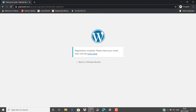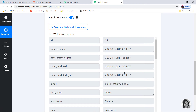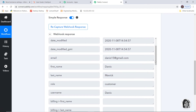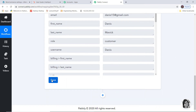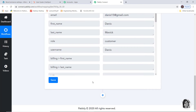We will go back to Pabbly Connect and see if the data has been captured. We have got the webhook response — email is danis15@gmail.com, first name is Danis, last name is Mavic. We have successfully finished our first step integration — we have integrated Pabbly Connect and WooCommerce. Now we are going to begin with the second step integration where we integrate HubSpot and Pabbly Connect.